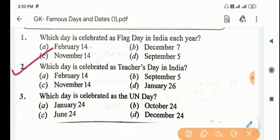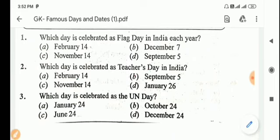Next question: which day is celebrated as Teacher's Day in India? Answer is Option B, September 5.